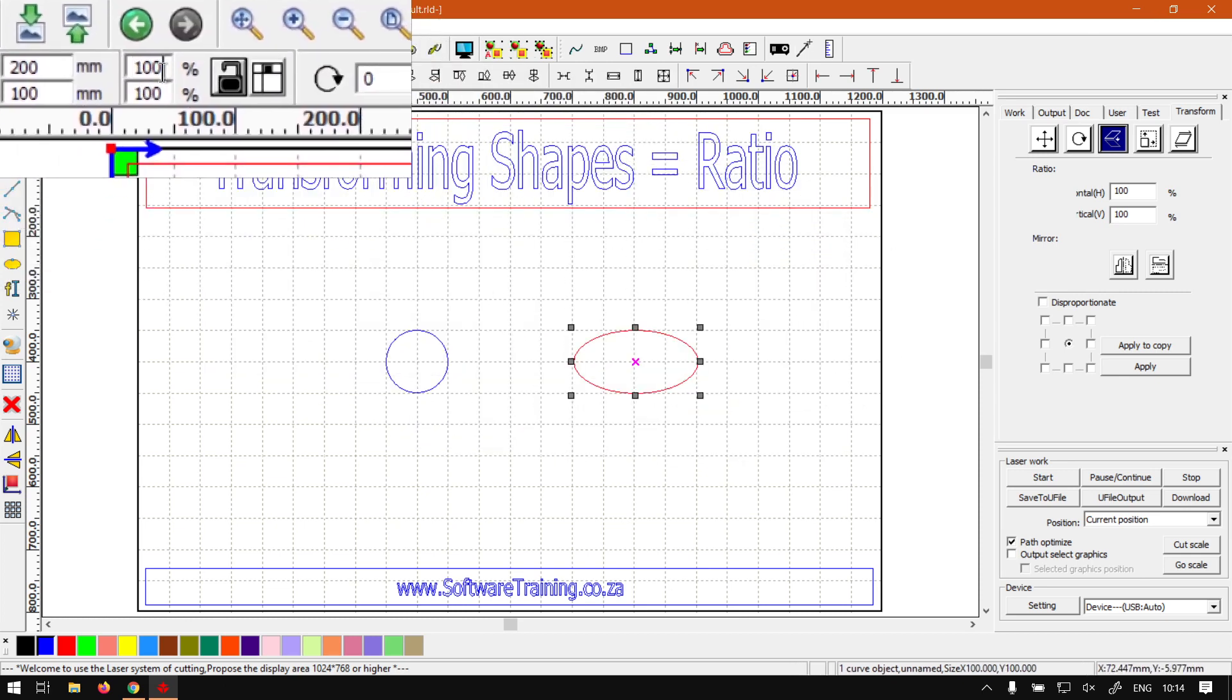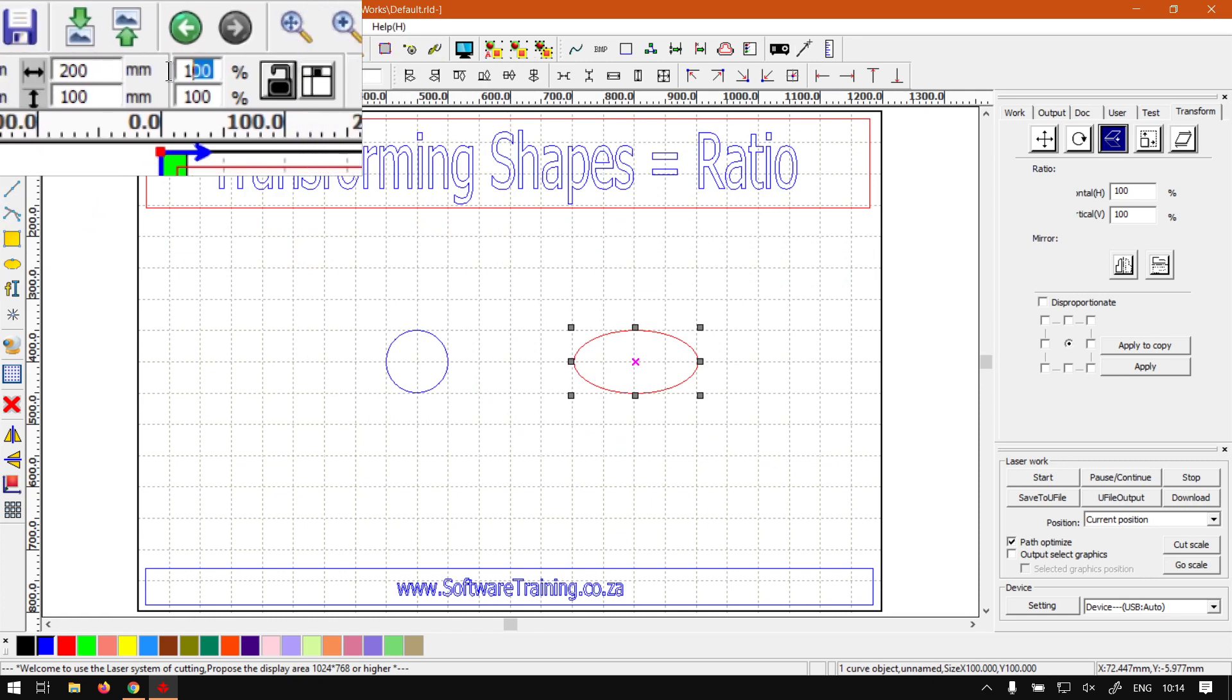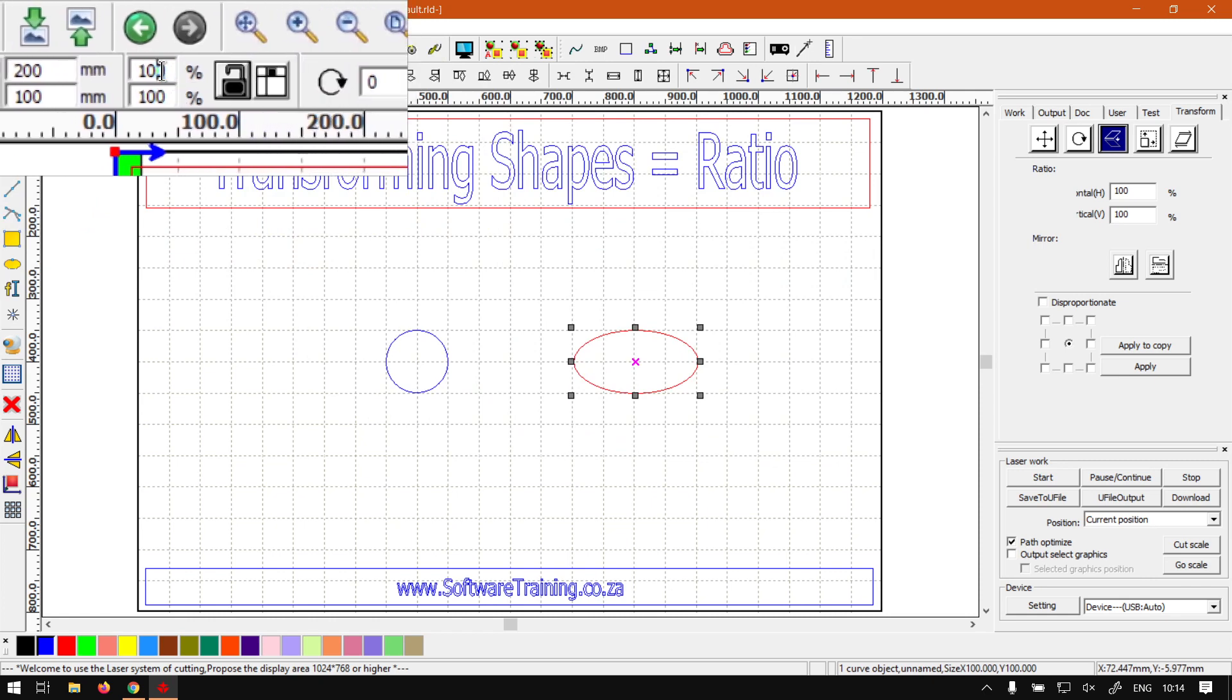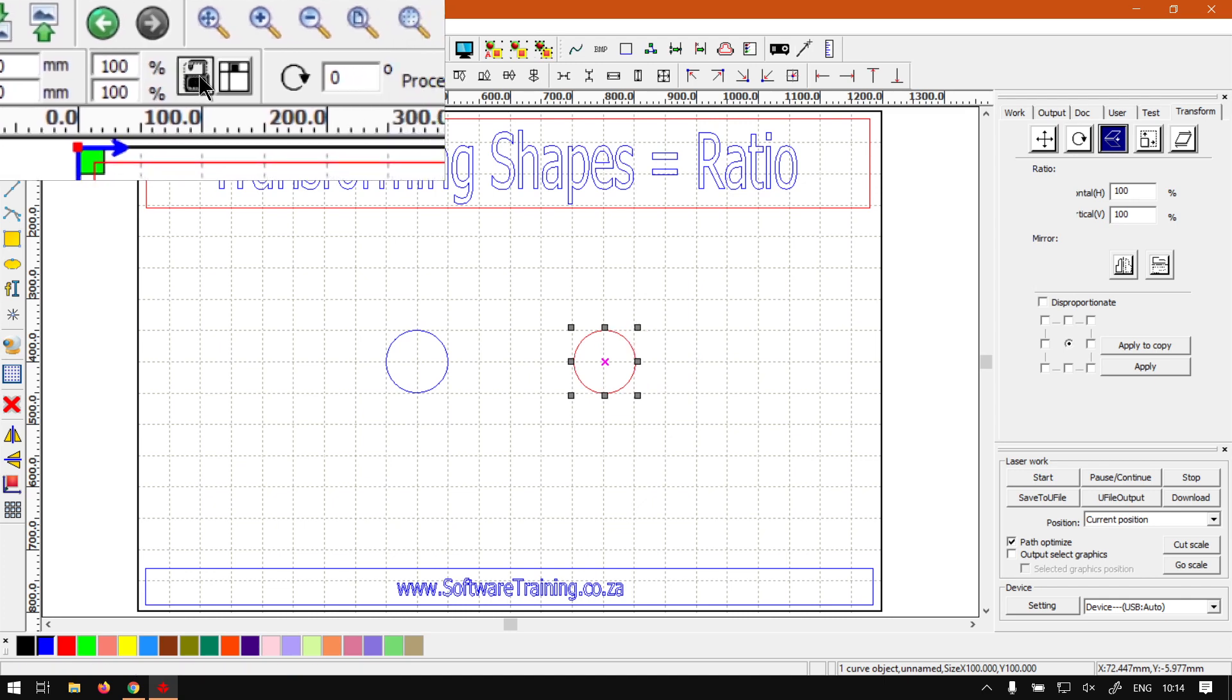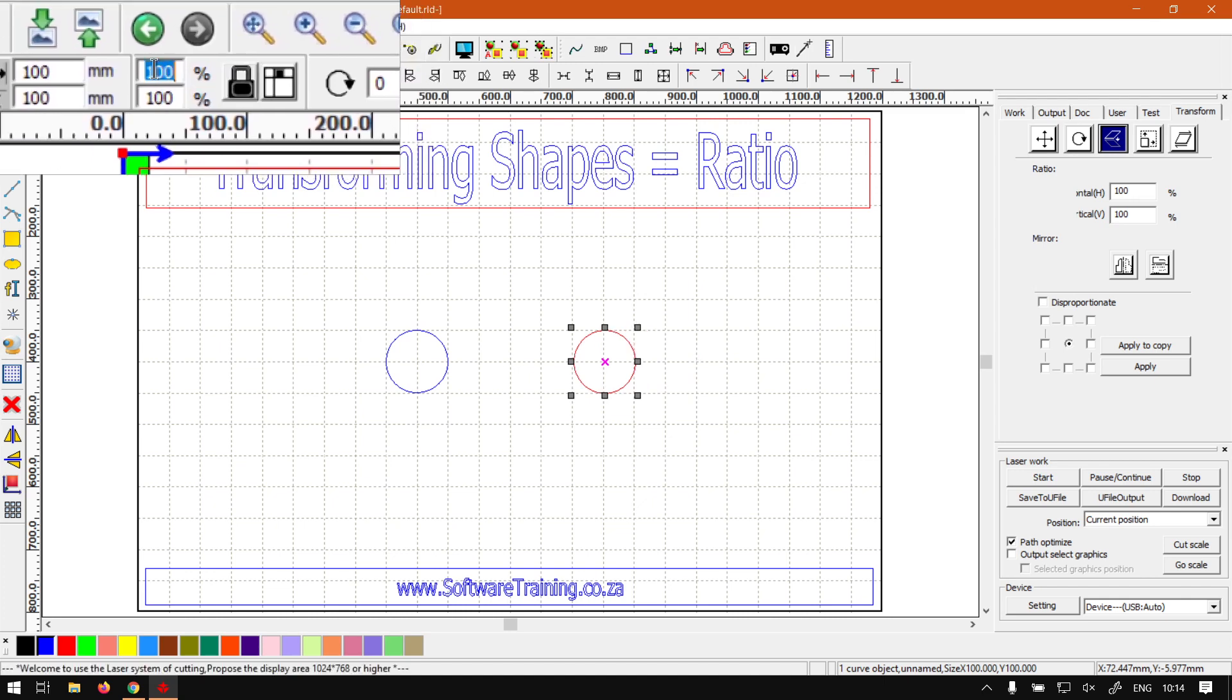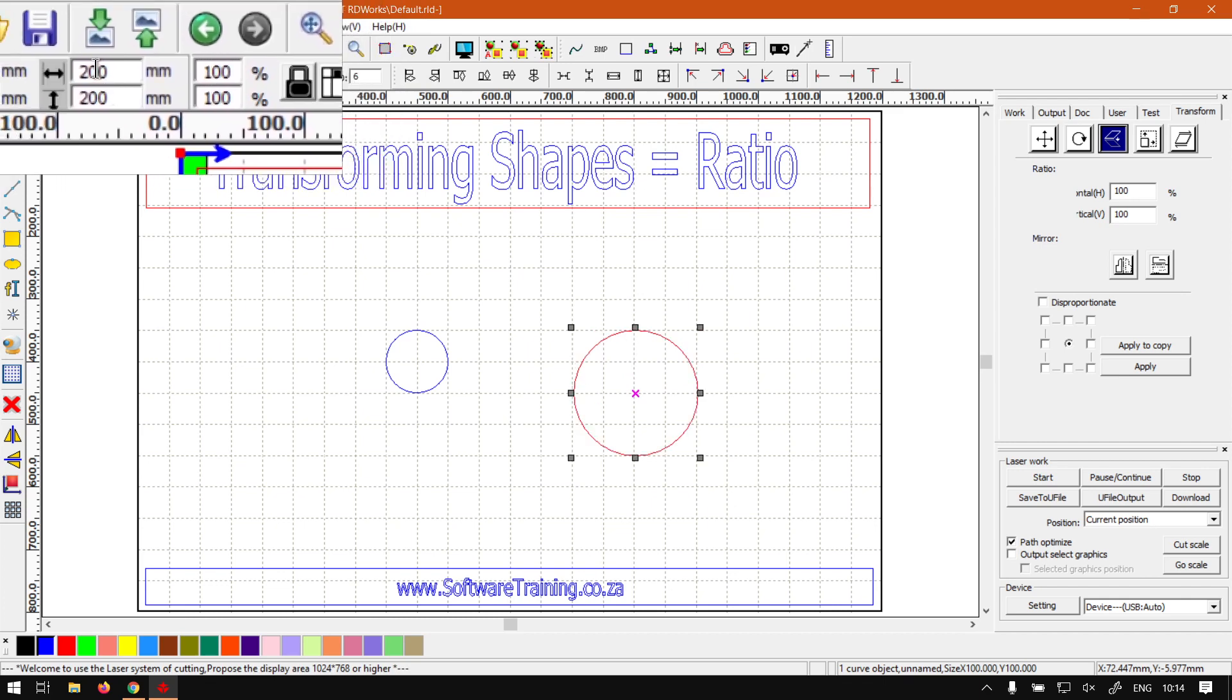So to reset that back, we can even change either the change of value here, or we make this 50. Should be exactly half of what it was, which is there, and we click this little lock. And now let's try that again. We got 200 percent, press enter.